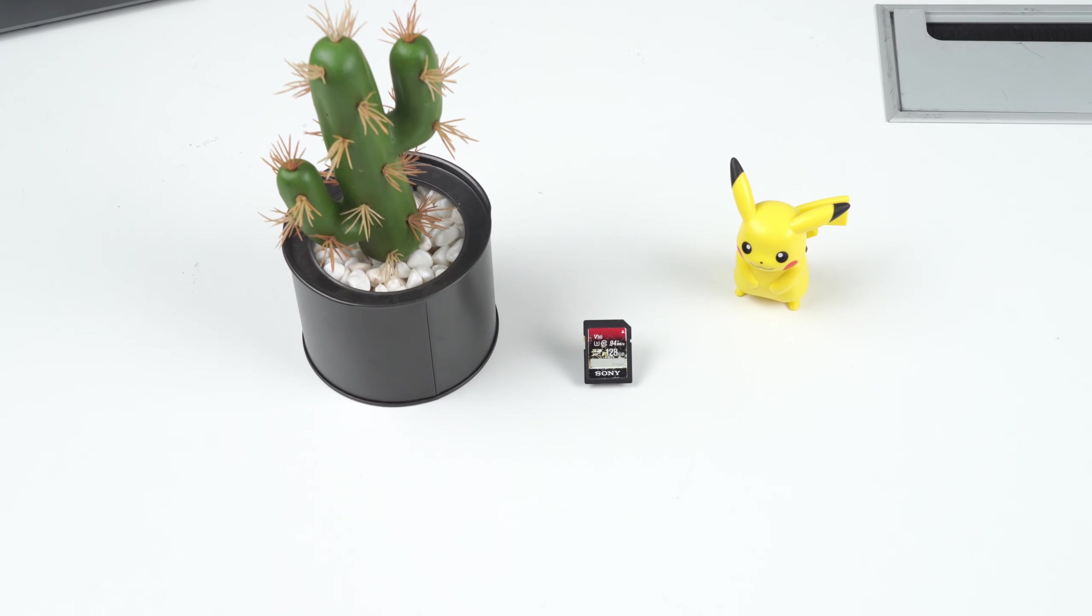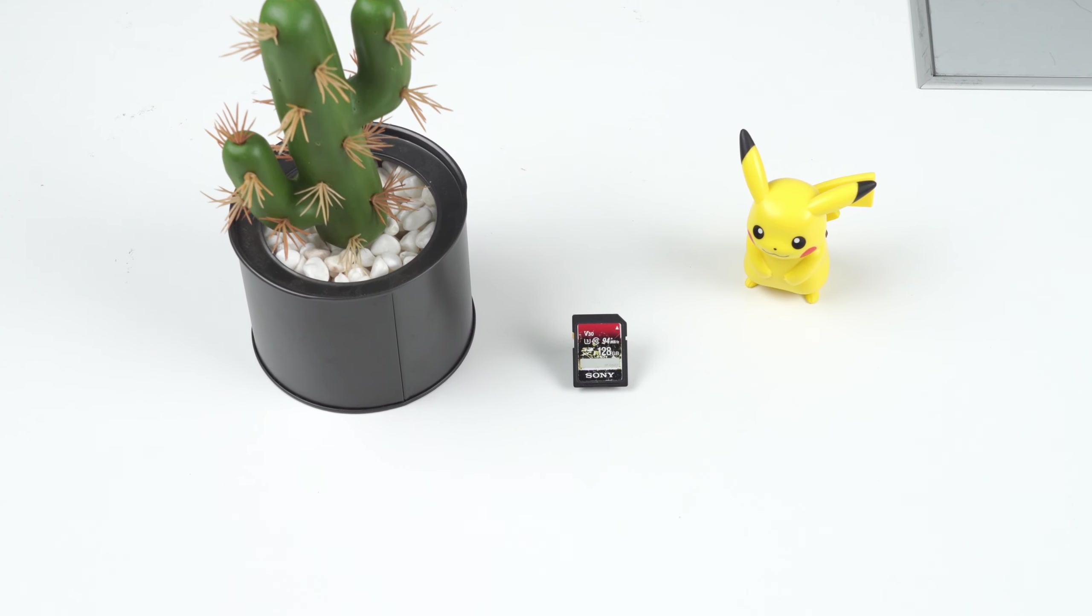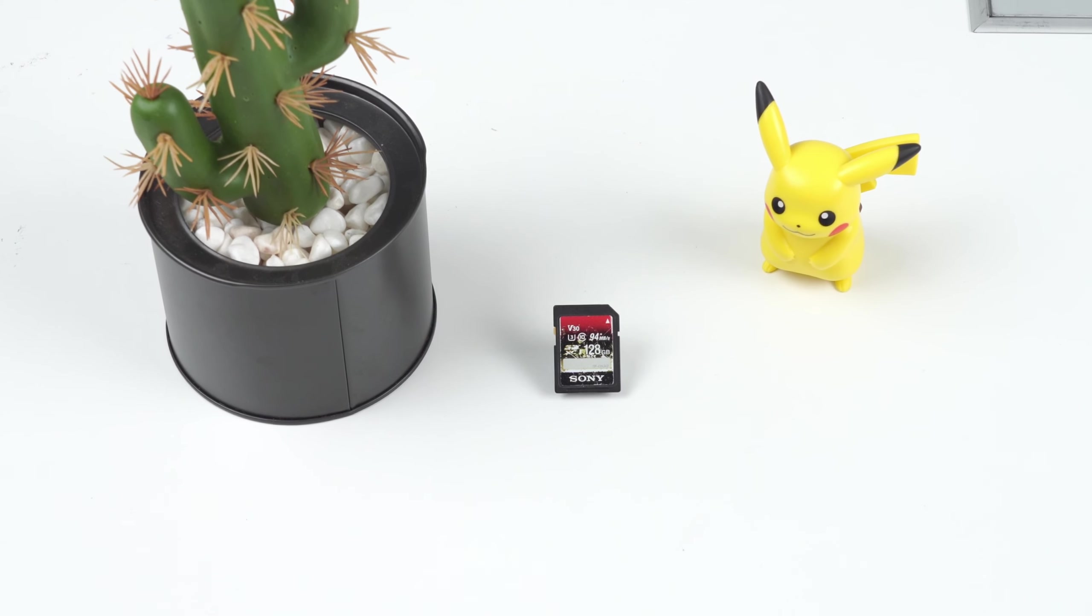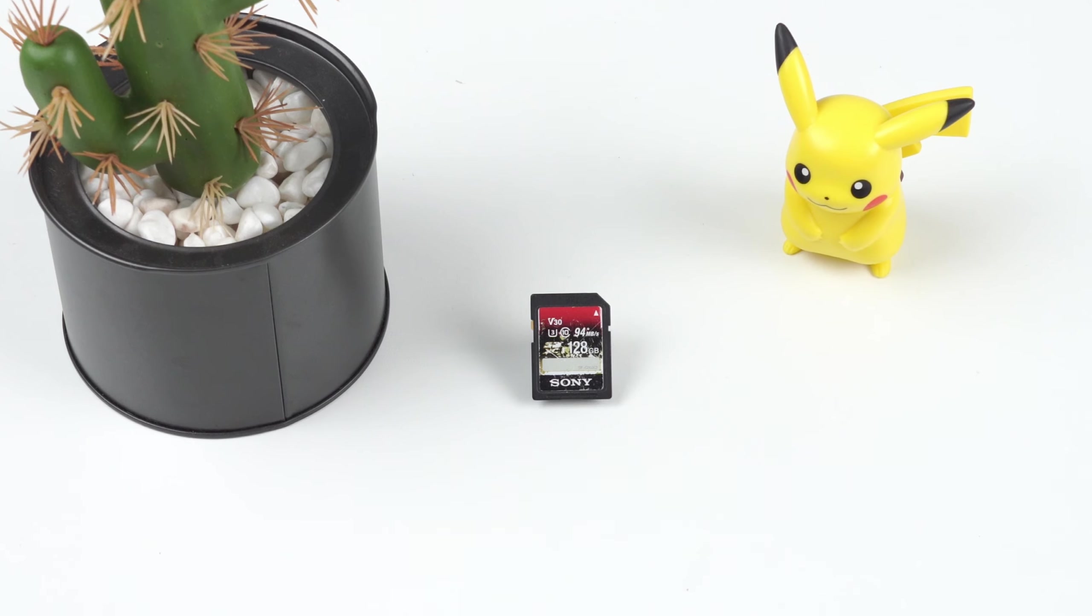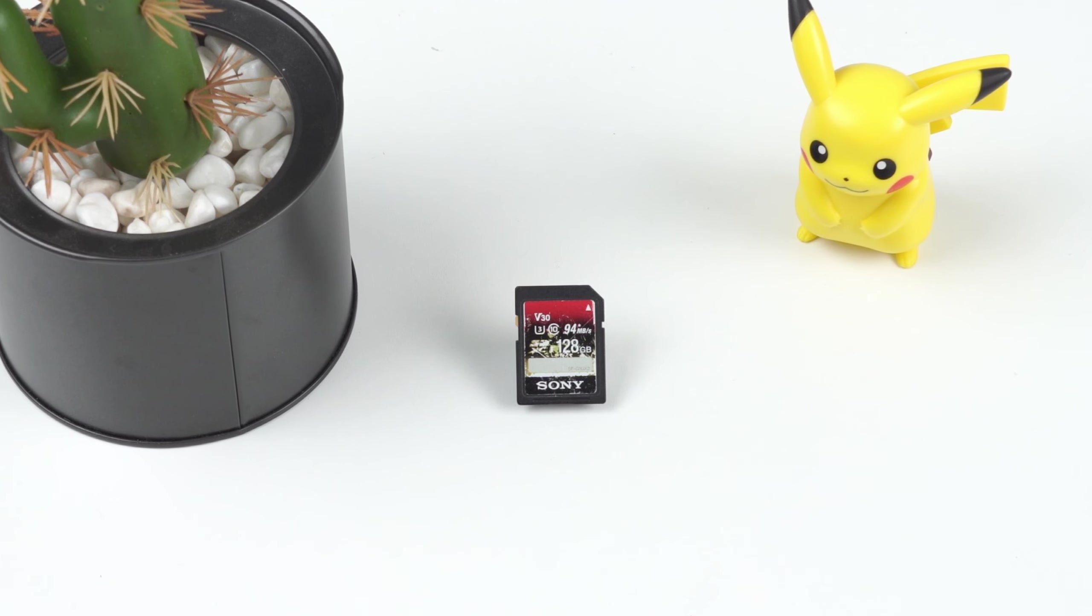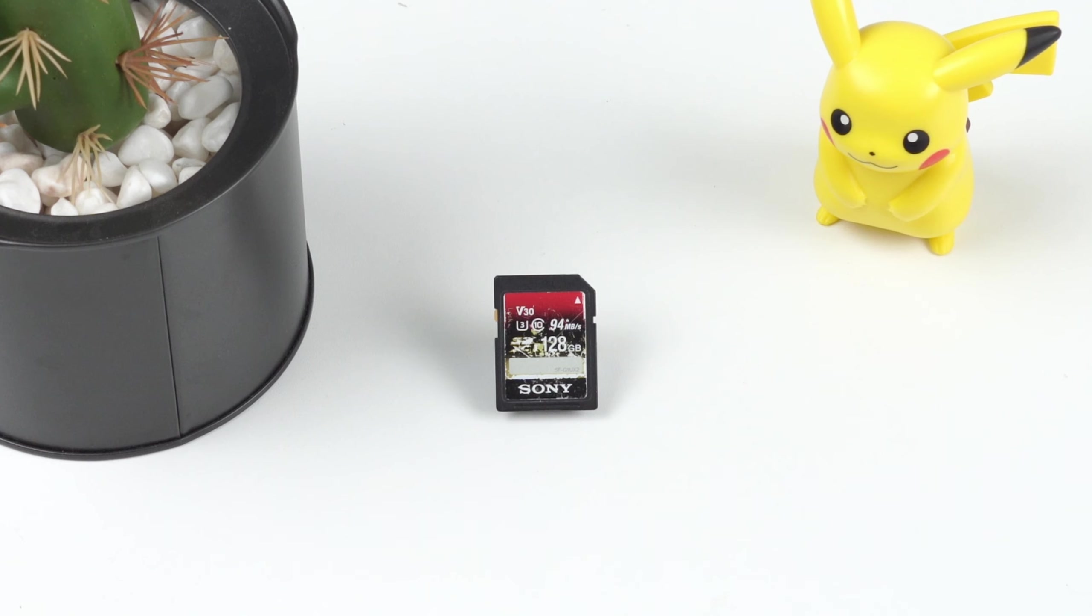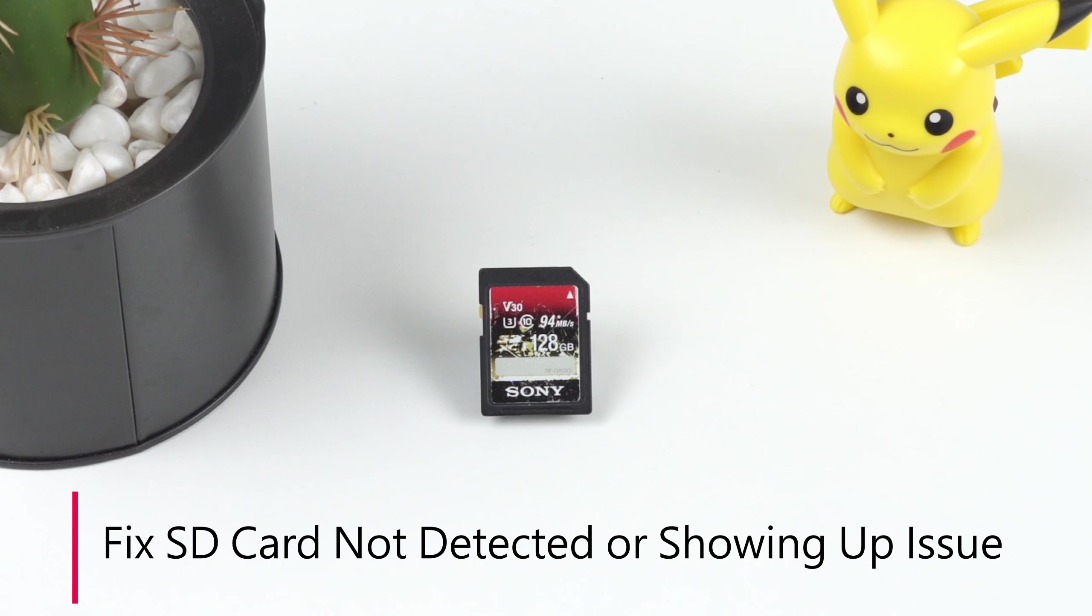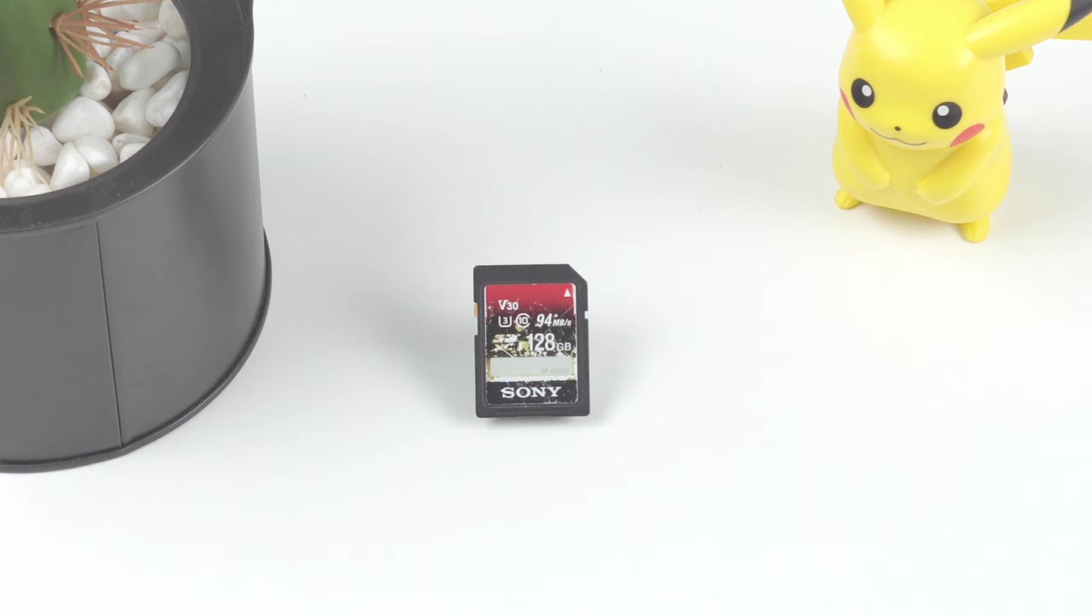Hello everyone, the moment you open this video, I bet you're shouting, help, my computer does not detect the SD card inserted into the slot. Well, you've come to the right place, as in this video we'll take you through 6 workable ways to fix SD card not detected or showing up issue. Now, let's start.